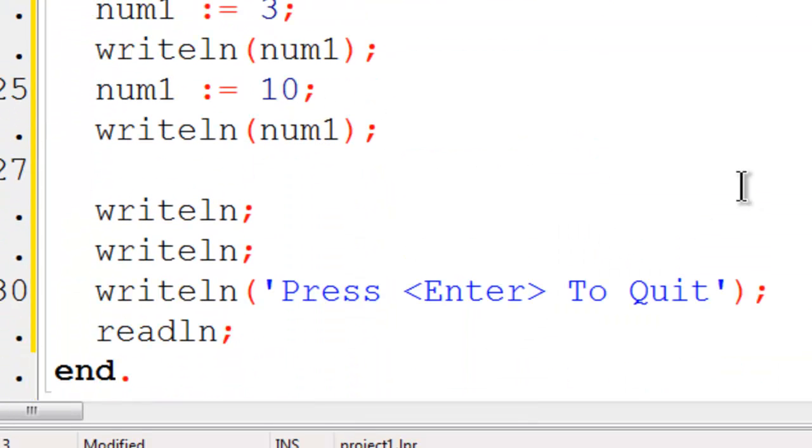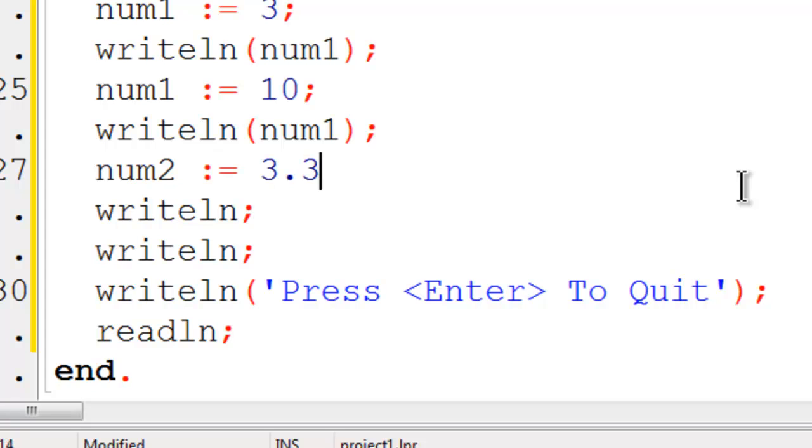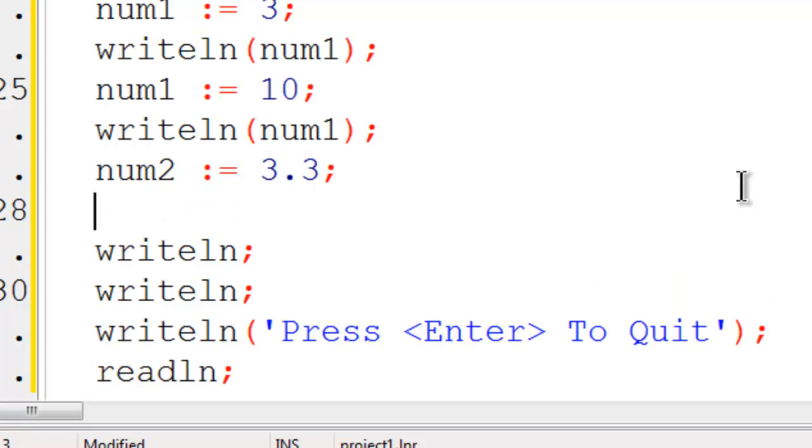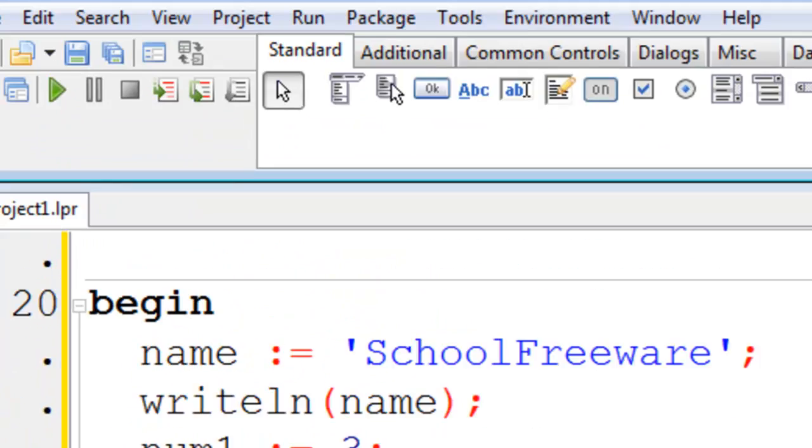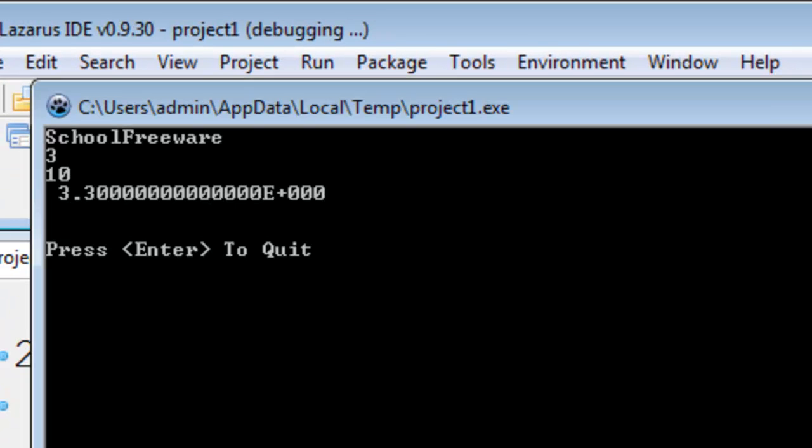Moving on. I will set num2 to equal 3.3 since this is a floating point number. I will write line num2 up there on the screen. Of course this is a real floating point number. I am expecting to see scientific notation which I do.